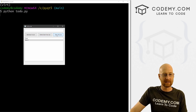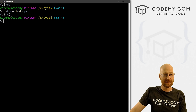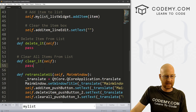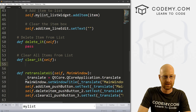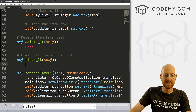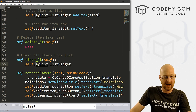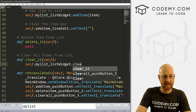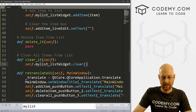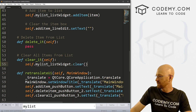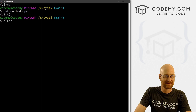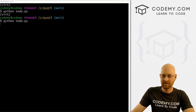Now let's do the clear list function — it's super easy. We know the widget name, so we just put 'self.my_list_list_widget.clear()'. Save and run — add a couple of items, click Clear, and boom, it clears the list.